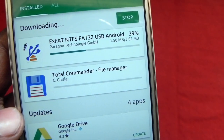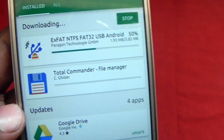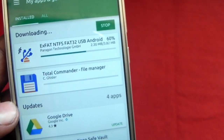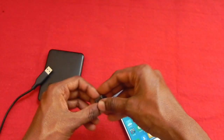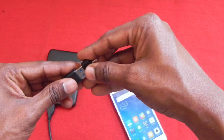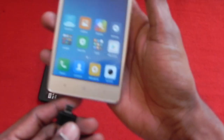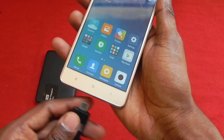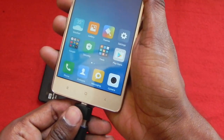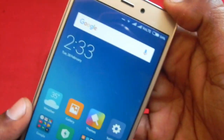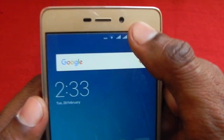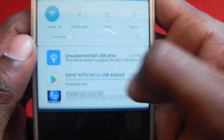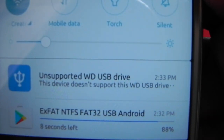By the time they install, first check whether the drive is detected by the phone or not. So first insert the hard drive using OTG to the phone. As we can see, the drive is detected but showing 'unsupported USB drive'.